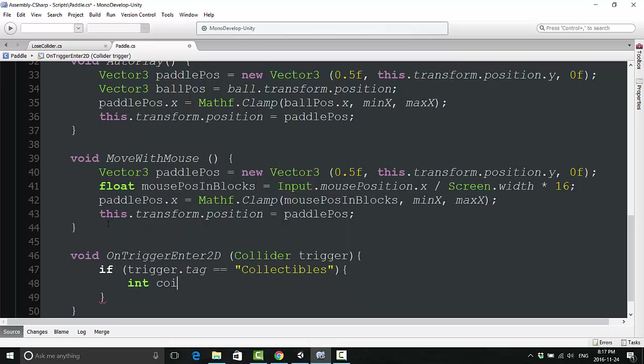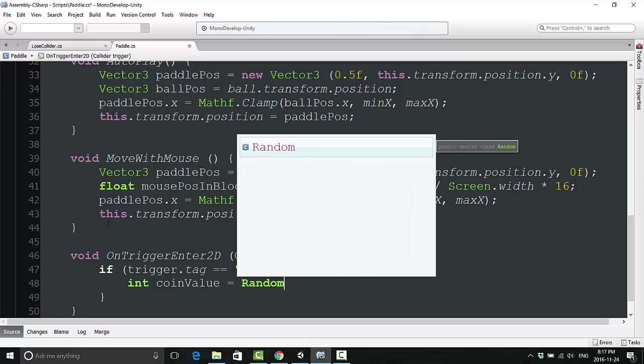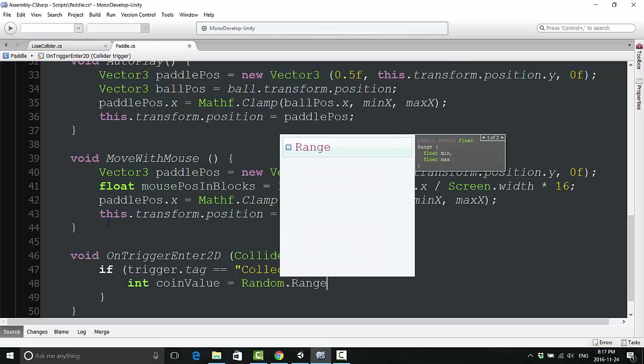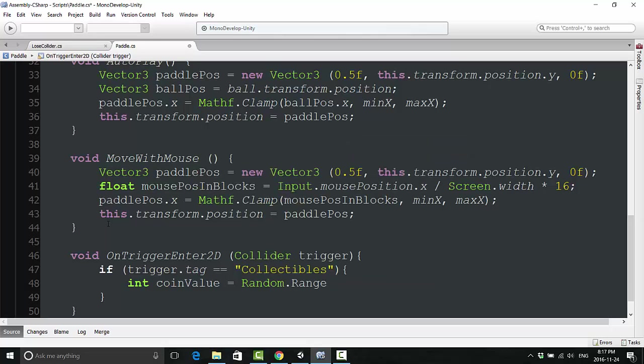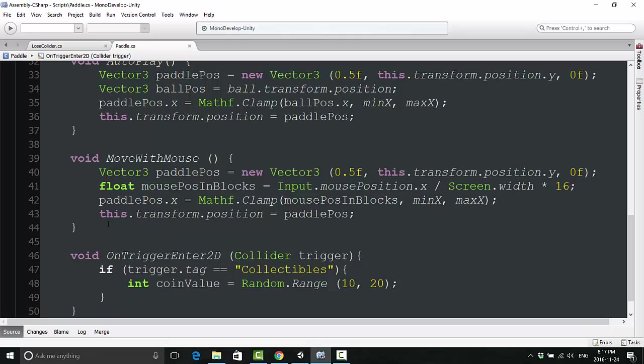Right here what we are going to do is declare an actual value for our coin. We're going to call this, as you might guess, int coinValue equals Random.Range. What I'm going to do is put in just a couple of default values here, 10 and 20, just to make the game seem a little more organic, so when a coin collects it's not always the same amount and it makes it a little more realistic that way. Cool, making sense here.